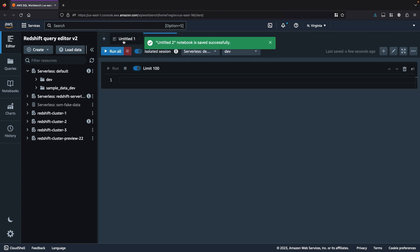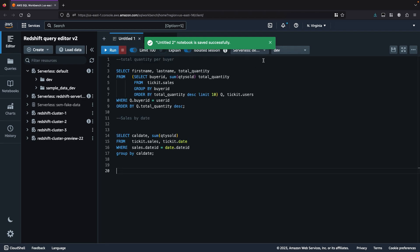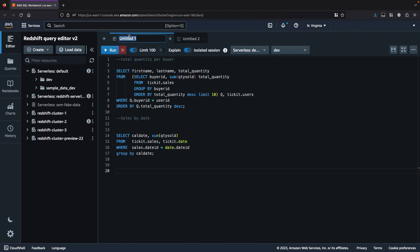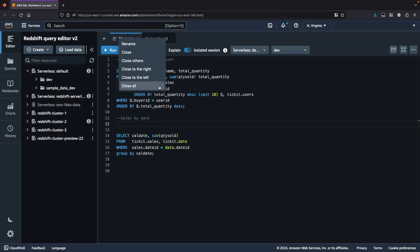In my new Editor tab, I'll write a SQL query. I'll right-click on the tab to rename it to something that describes my query a little bit better. I can also close this tab, close all the other tabs, close the ones on the right or the left, or close all the tabs, including this one, with a single click.